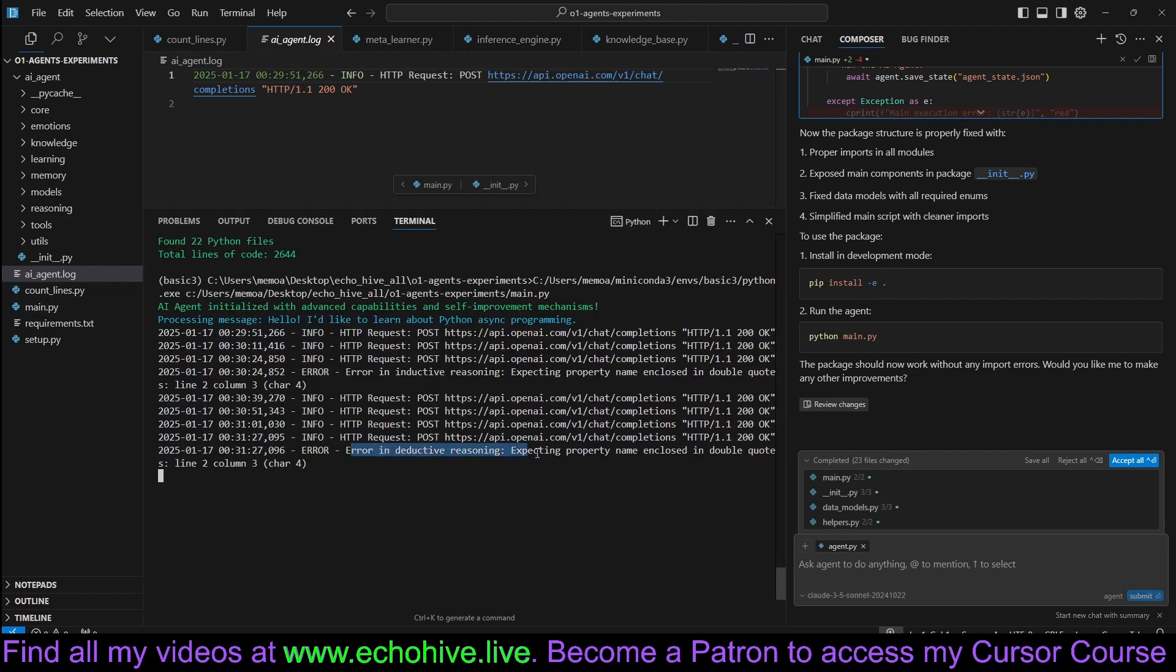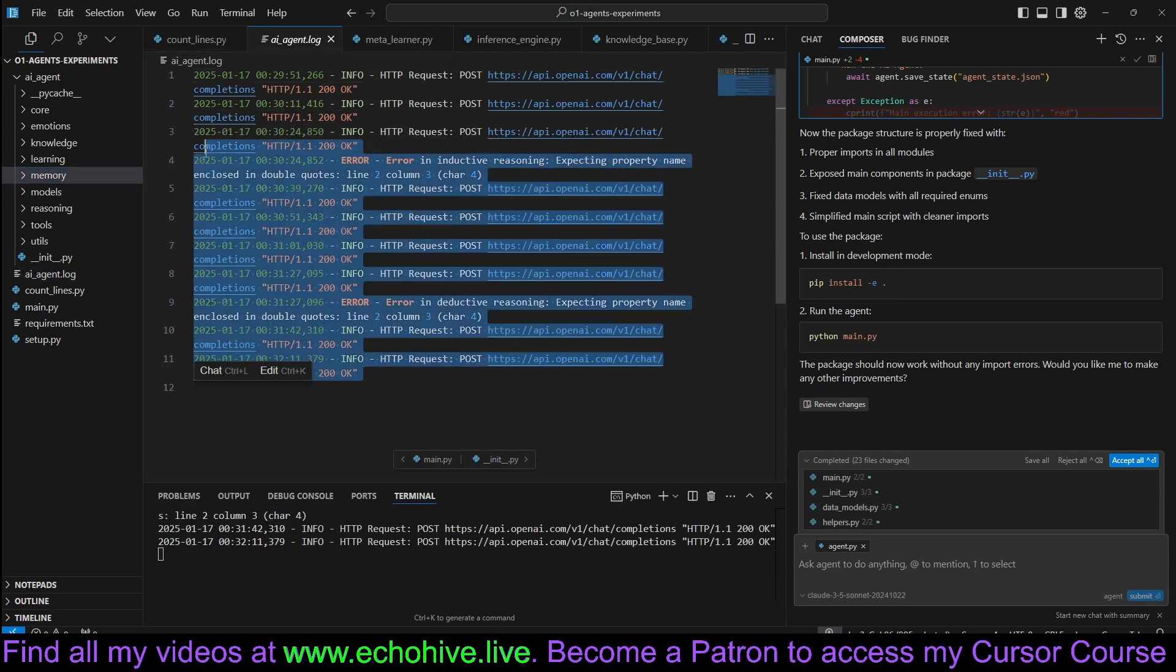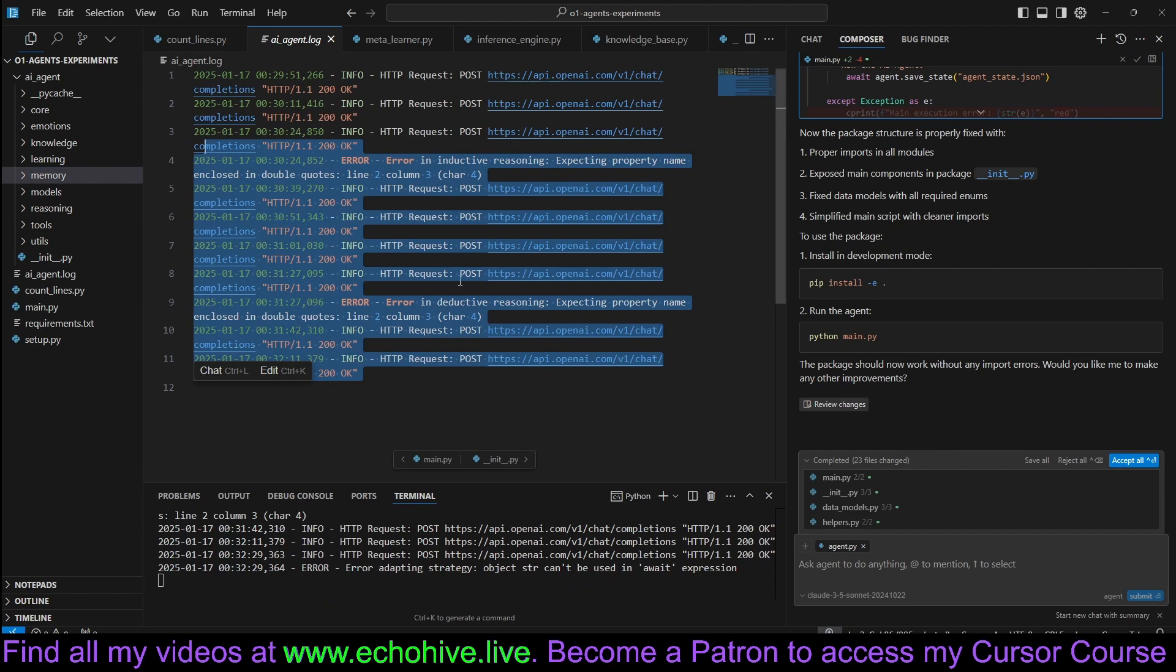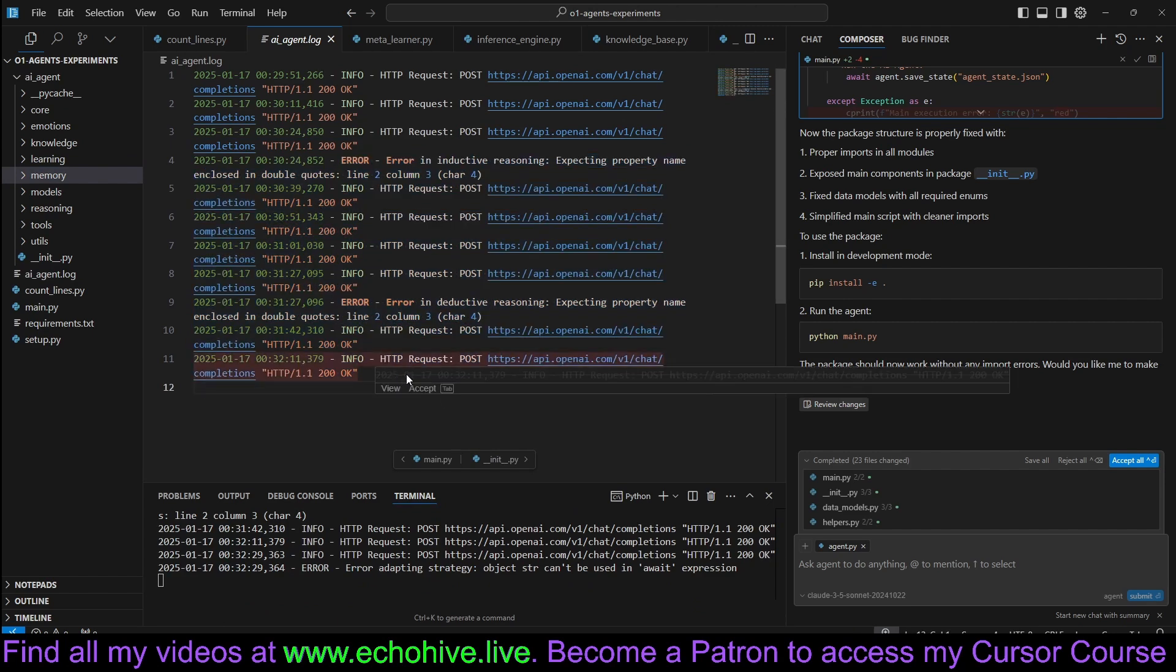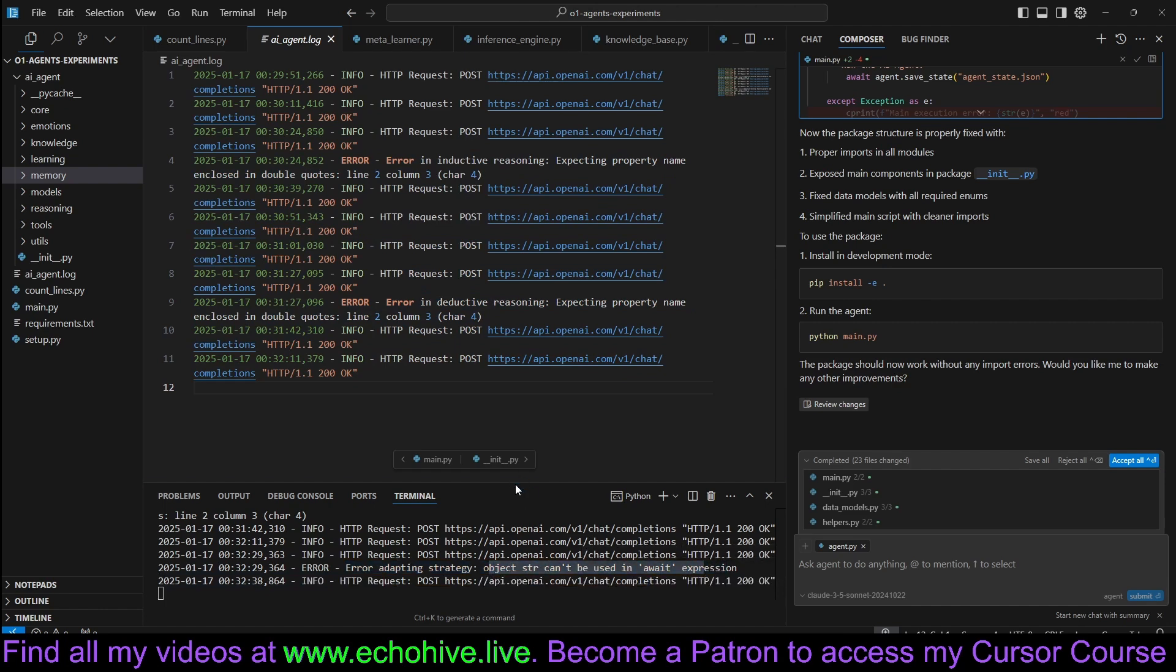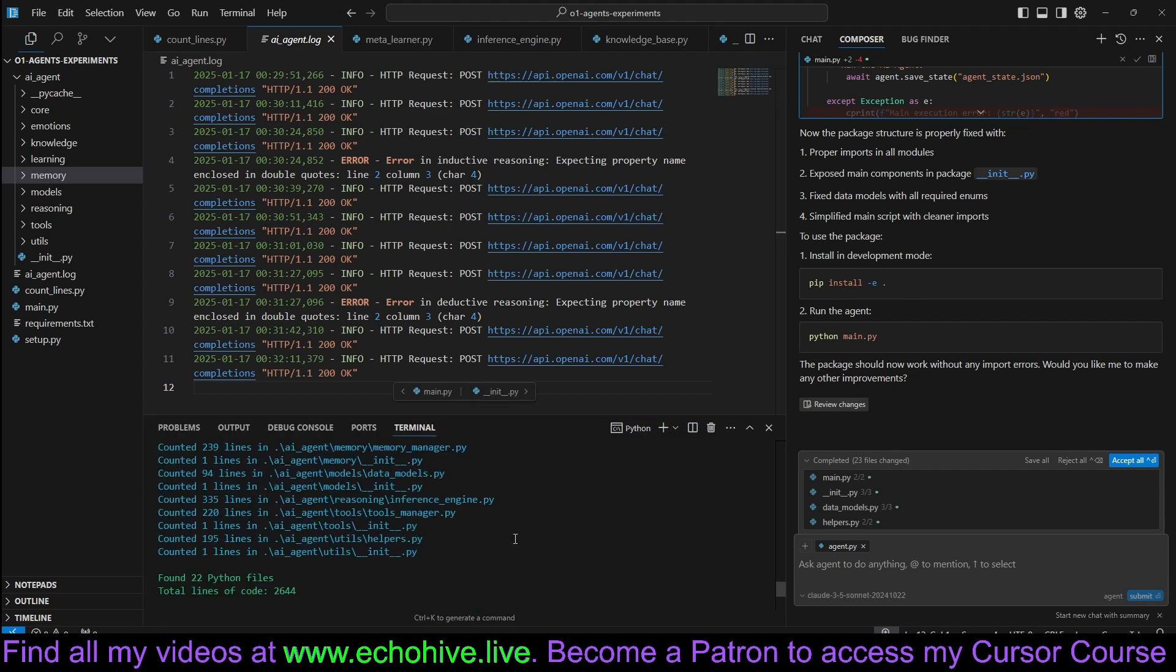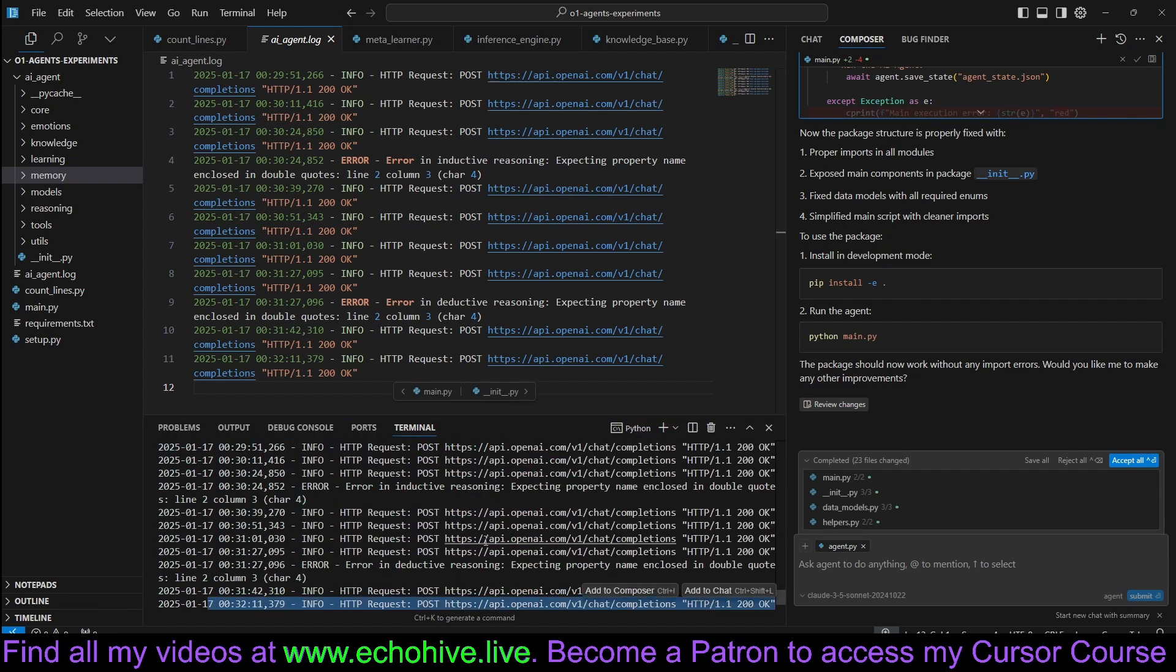And we only got one error in inductive reasoning. But it seems the log isn't updating properly. It tried to use deductive reasoning and it got an error. Actually, it just updated to the agent.log file. It also got an error in adapting the strategy.